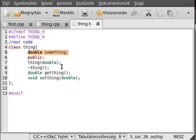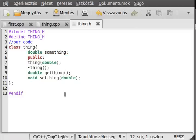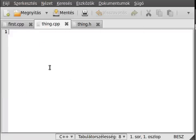And then we will come to actually implement these functions, which we normally do after the class. We will use the .cpp file for that. Usually the header and the cpp file have the same name, and yeah — usually have the same name, and that's good.